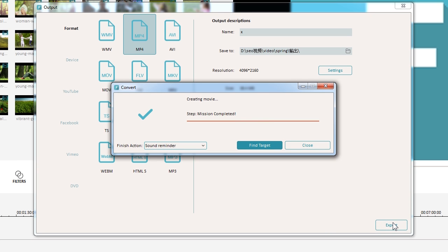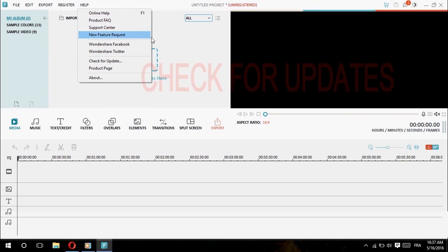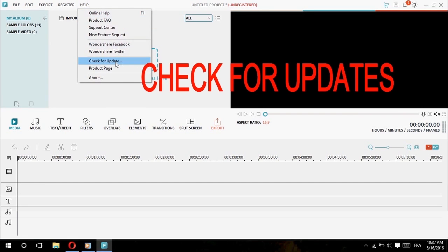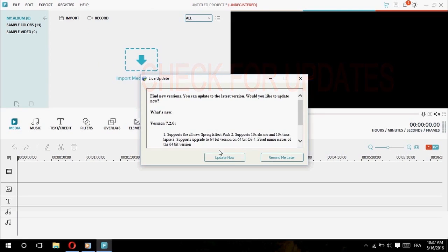Those are the major features of Filmora 7.2. If you want to upgrade, select the Help menu and find Check for Updates. Then click Install Now to begin the download.